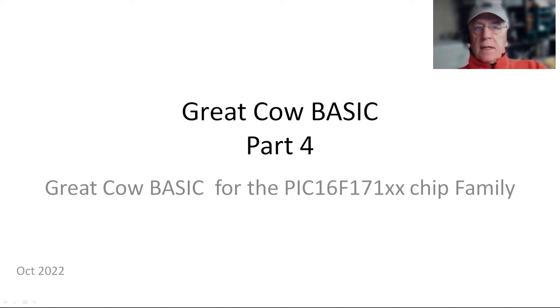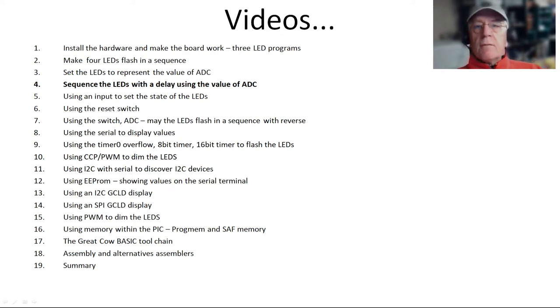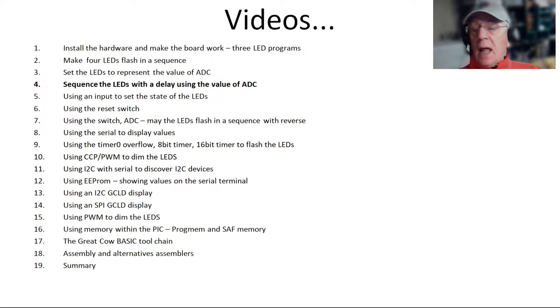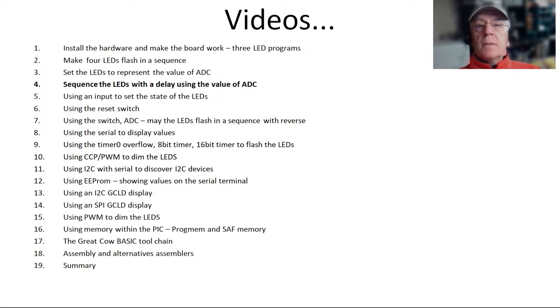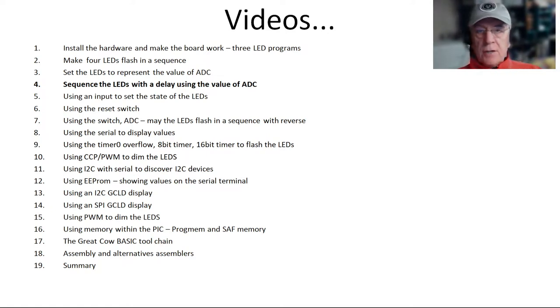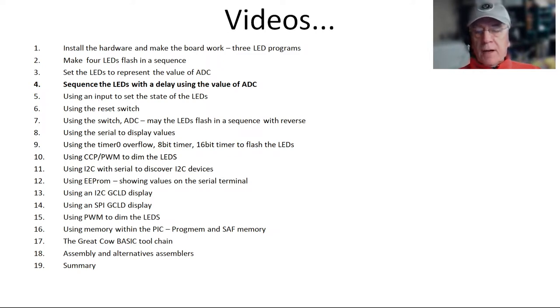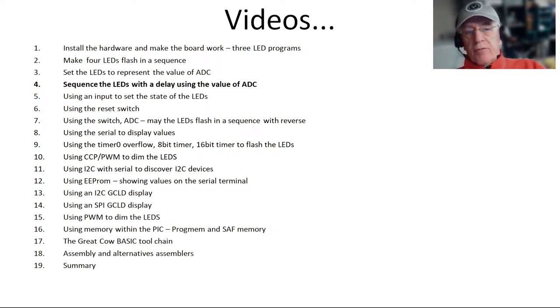Let's get into the meat of it. So this is the fourth video. Today we'll be looking at sequencing the LEDs with a delay. We're going to use some of the time functions to vary the value of the rotation of our LEDs that we've been using so far. And we're going to use the value from the ADC, which is from the previous video.